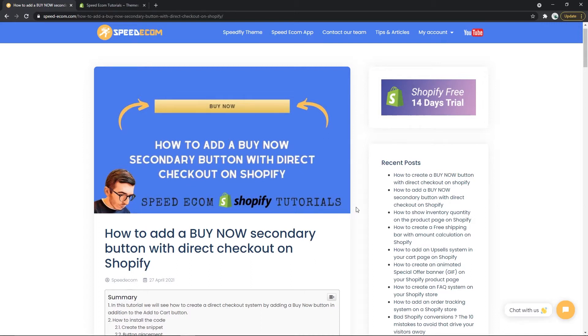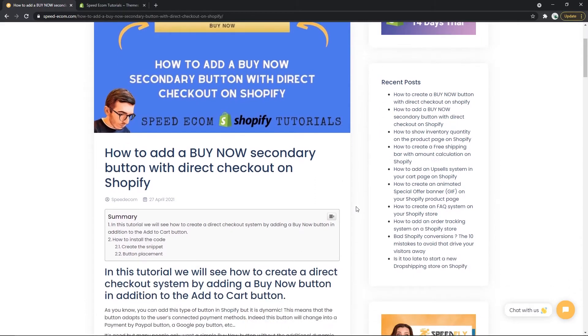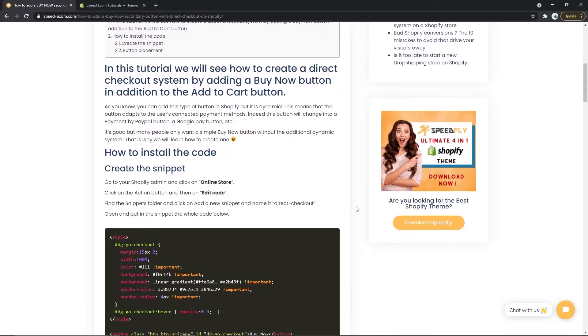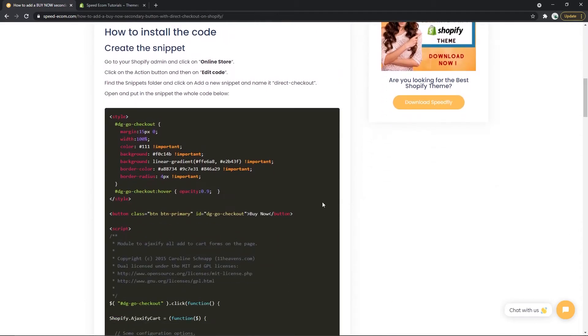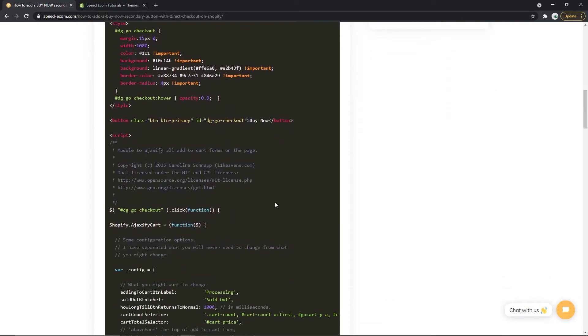In the description of the video you will find the link that will bring you to the written tutorial page where you will have access to the code that we will be using.